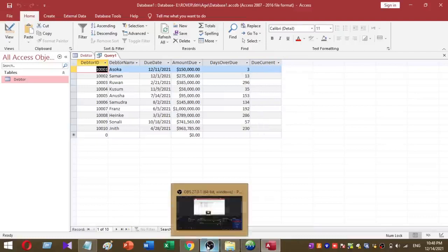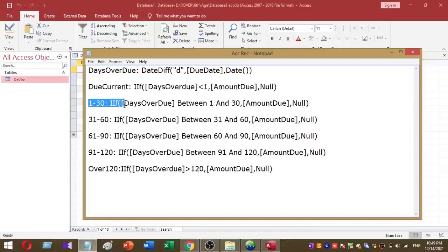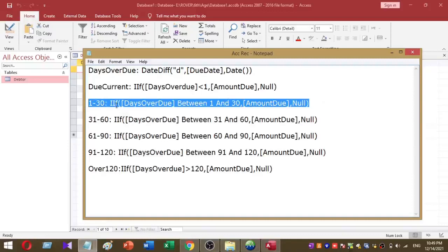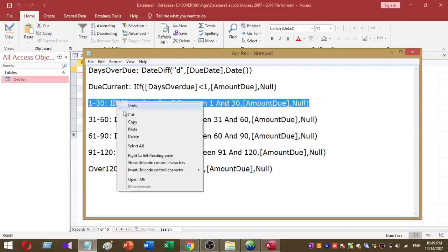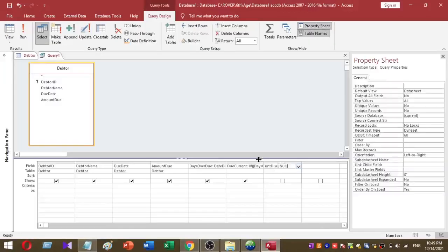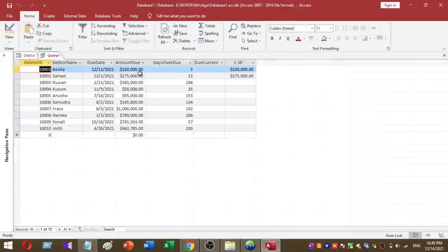The third step is to get the due amount for 1 to 30 days. I use this function to calculate the 1 to 30 days due amount and copy and paste it into my query. These are the 1 to 30 days overdue amounts, and the in-between values appear like this.